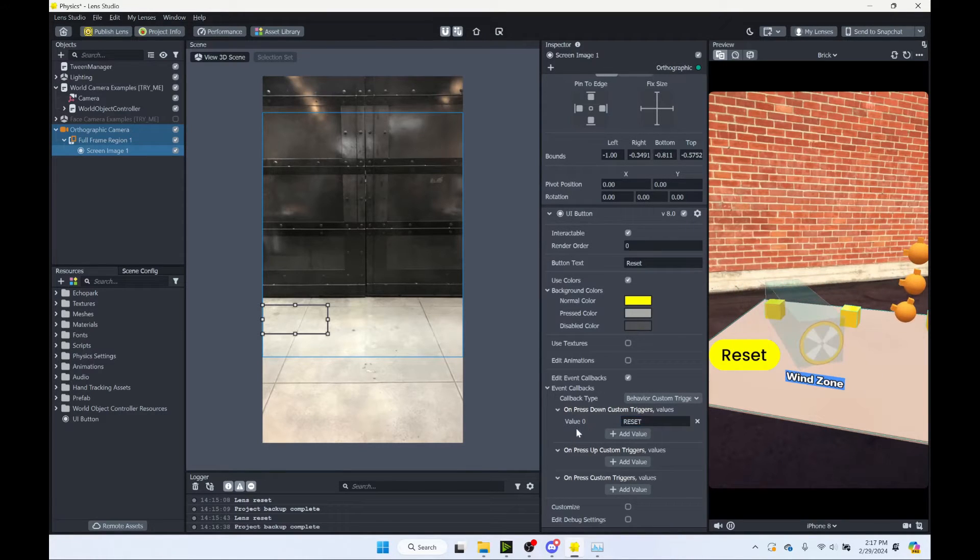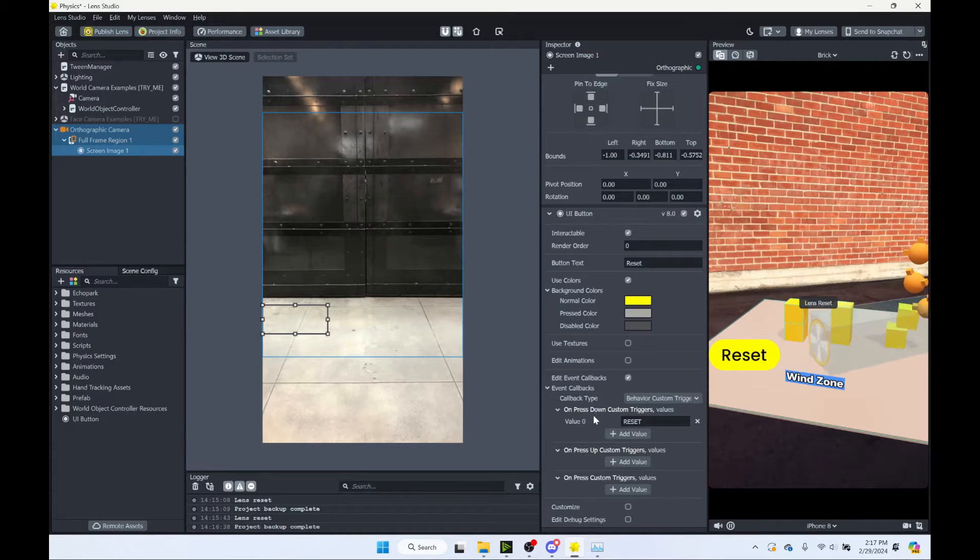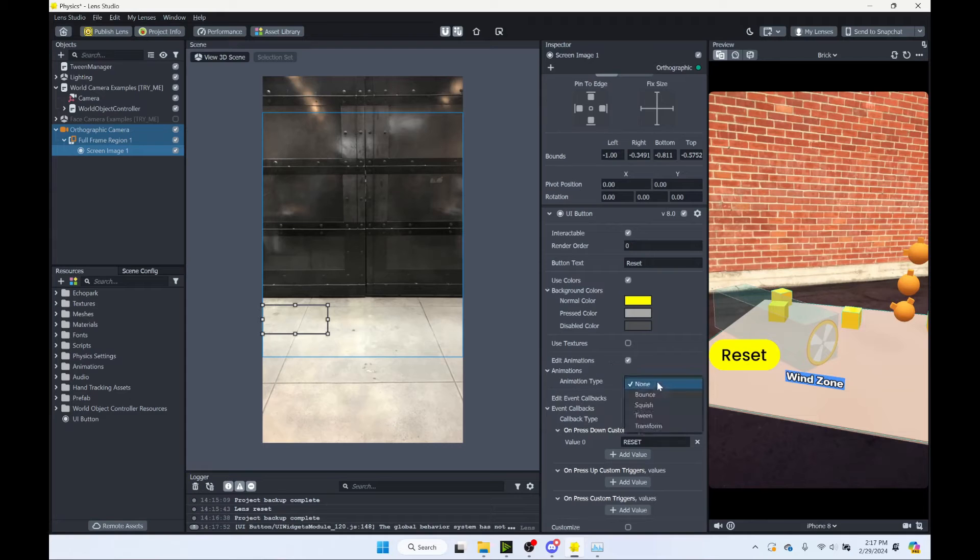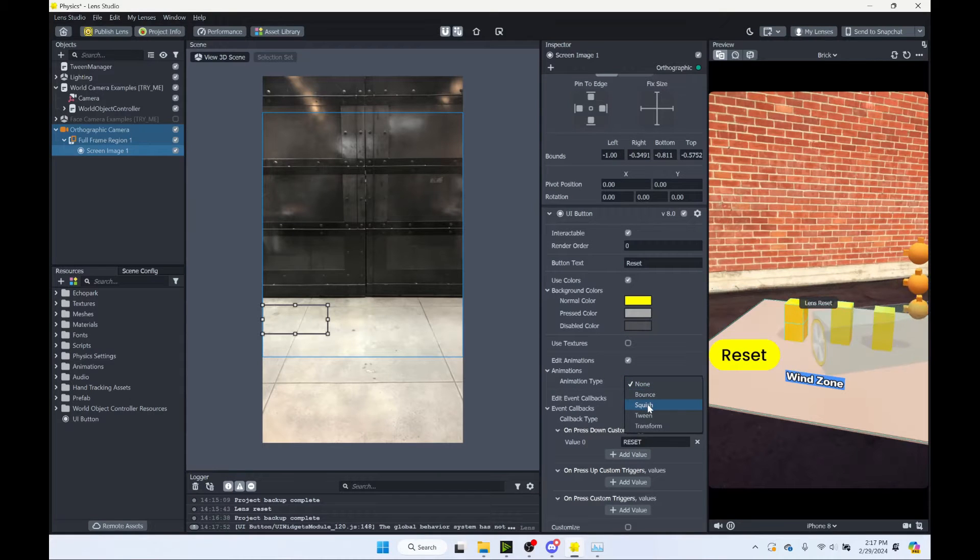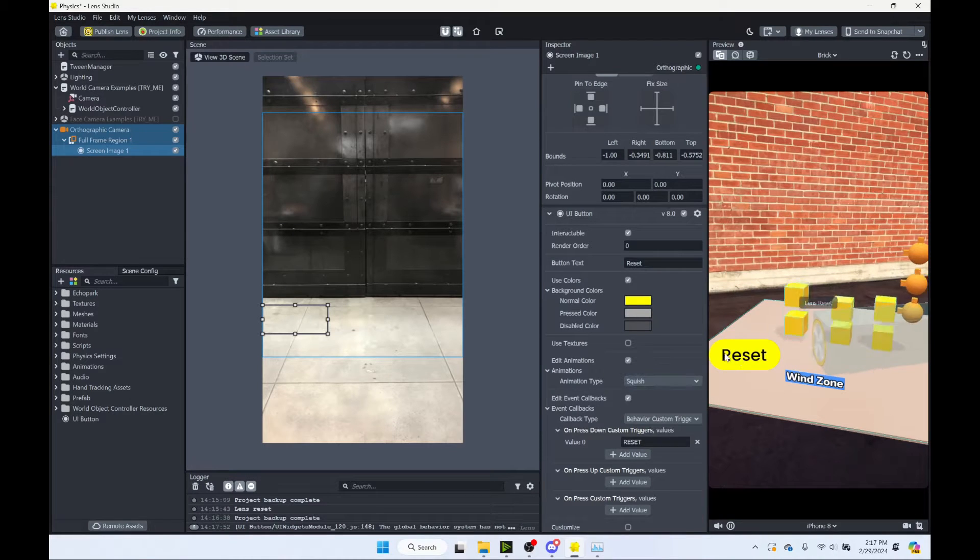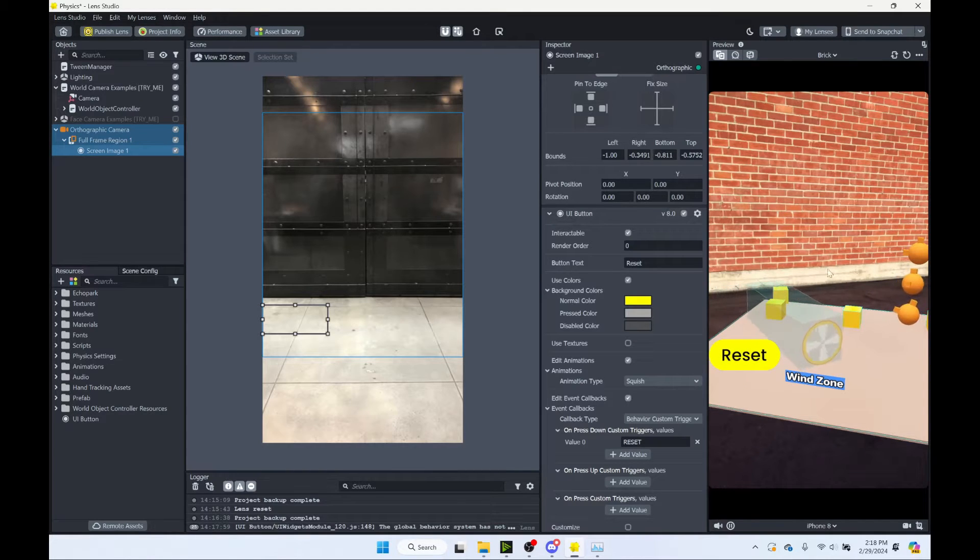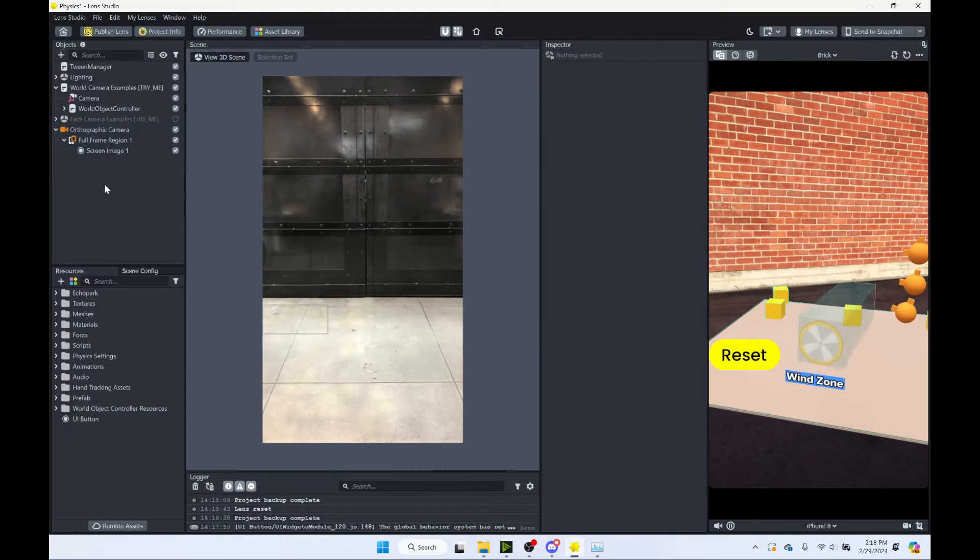So we have our button. You can add an animation if you want. Let's just do a squish. And there we go. So we have a button, but it's obviously not doing anything yet.